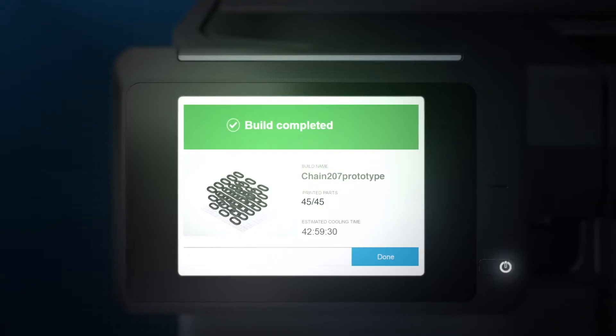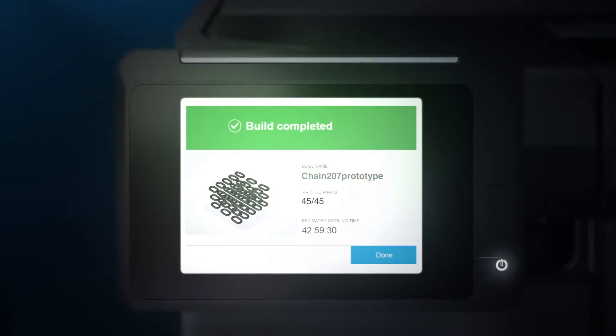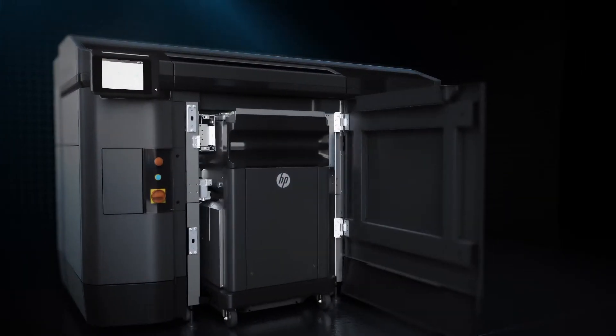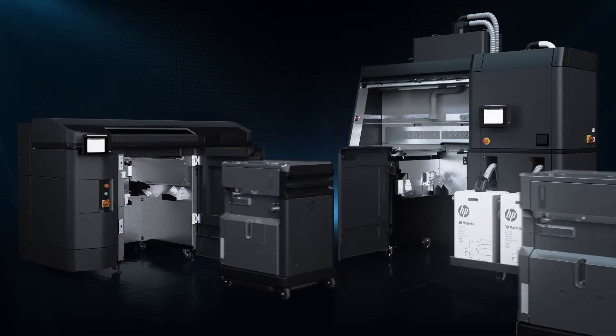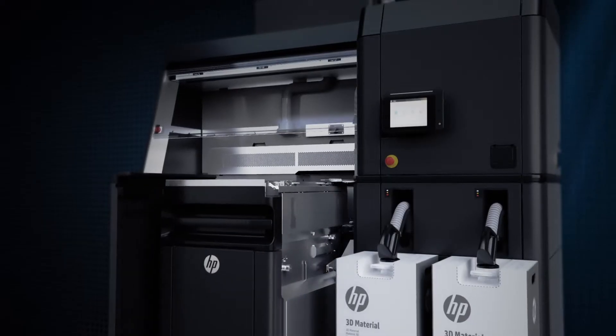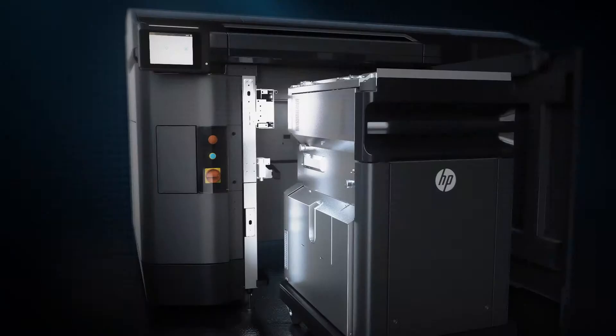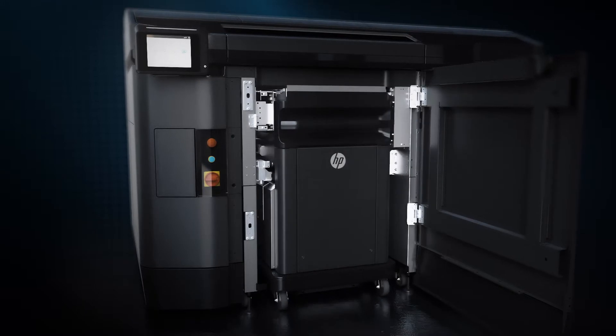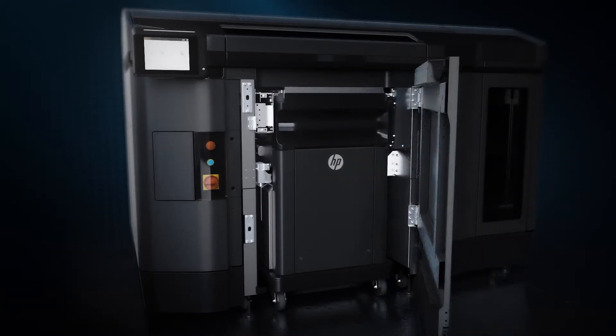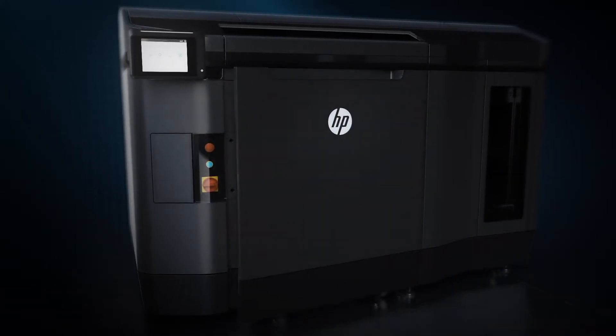Once the print job is complete, the build unit can be moved on for post processing. And the next unit slotted into the printer so you don't have to stop production.